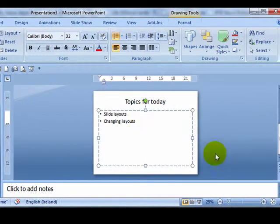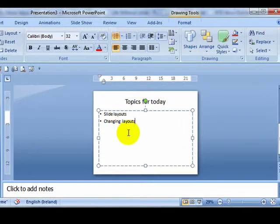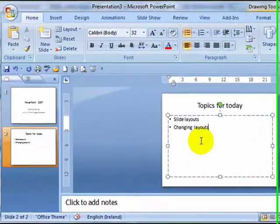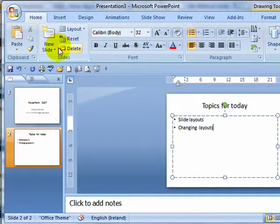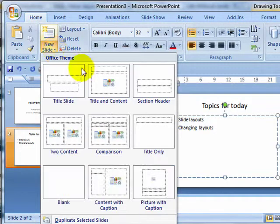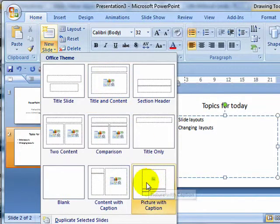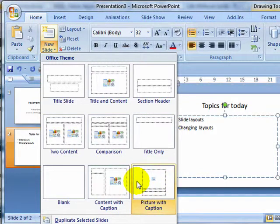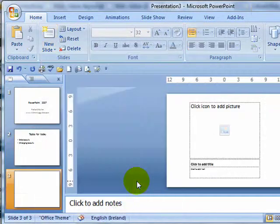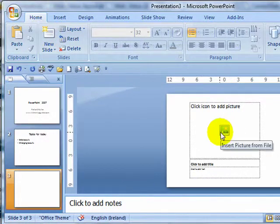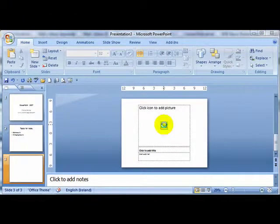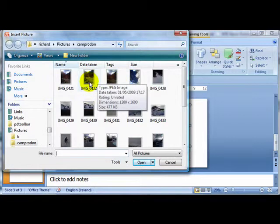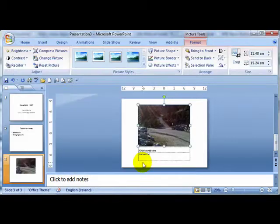Now, supposing I now want to put in a picture with a caption. Maybe a title and content wouldn't be the best slide. So if I go make sure I am in home, I click on the down arrows beside new slide, and I say I want to put in a picture and caption. So I click on this picture with caption slide layout, and now what I can do is just click on insert picture from file. I find a picture here that I have taken, and I click on insert.